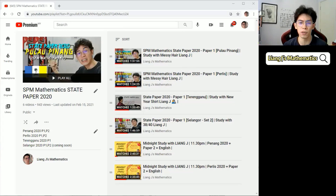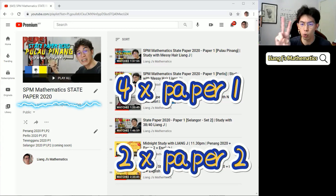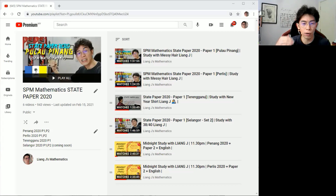So what's the purpose of this video? There is a total of four paper ones here and two paper twos that I already recorded.